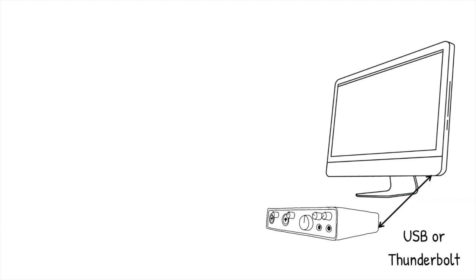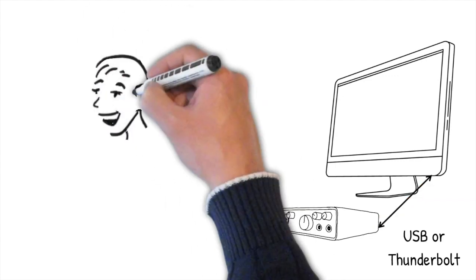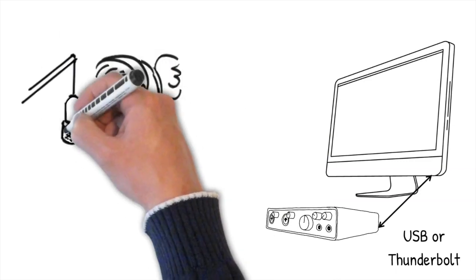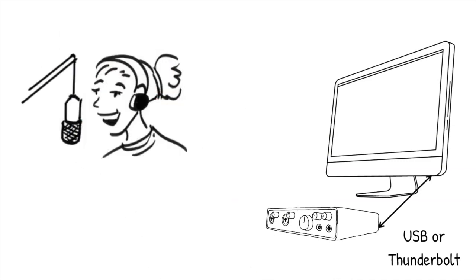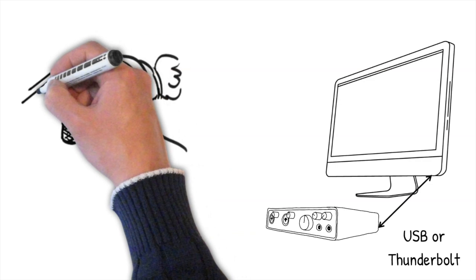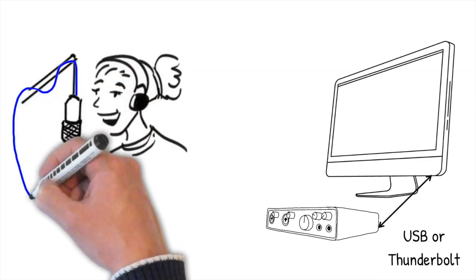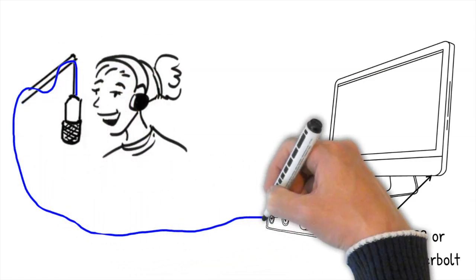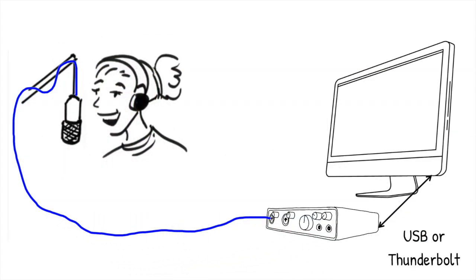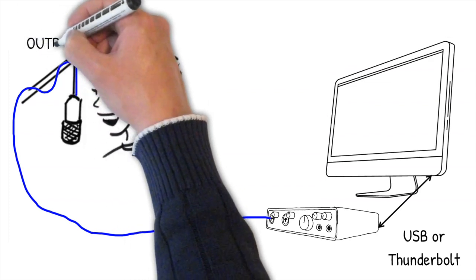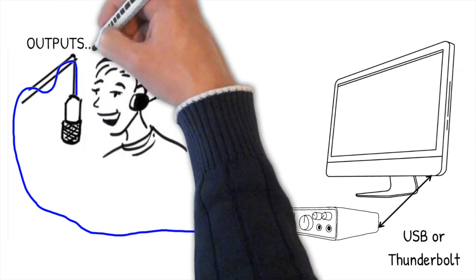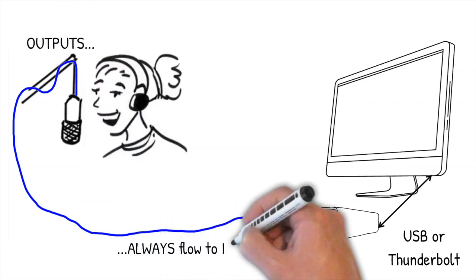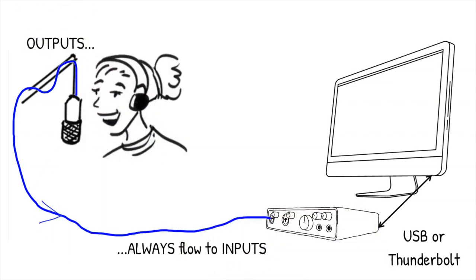Perhaps the simplest single path is a single microphone going into a DAW and the backing track and the vocal microphone signal being sent to the musician's headphones. So the microphone gets plugged into the input of the audio interface, and this gives us perhaps the most important rule about signal path: outputs always flow to inputs. We can't plug inputs into inputs or outputs into outputs or nothing will happen.